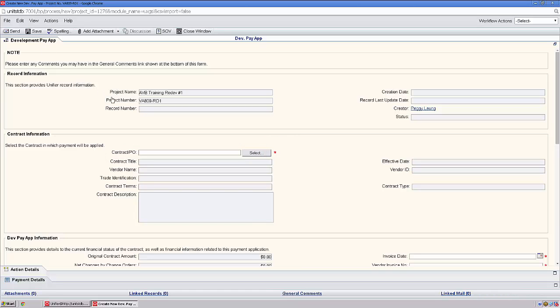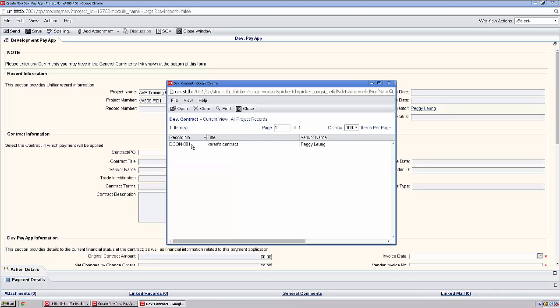We'll start by selecting our contract. Highlight your contract and click Open.